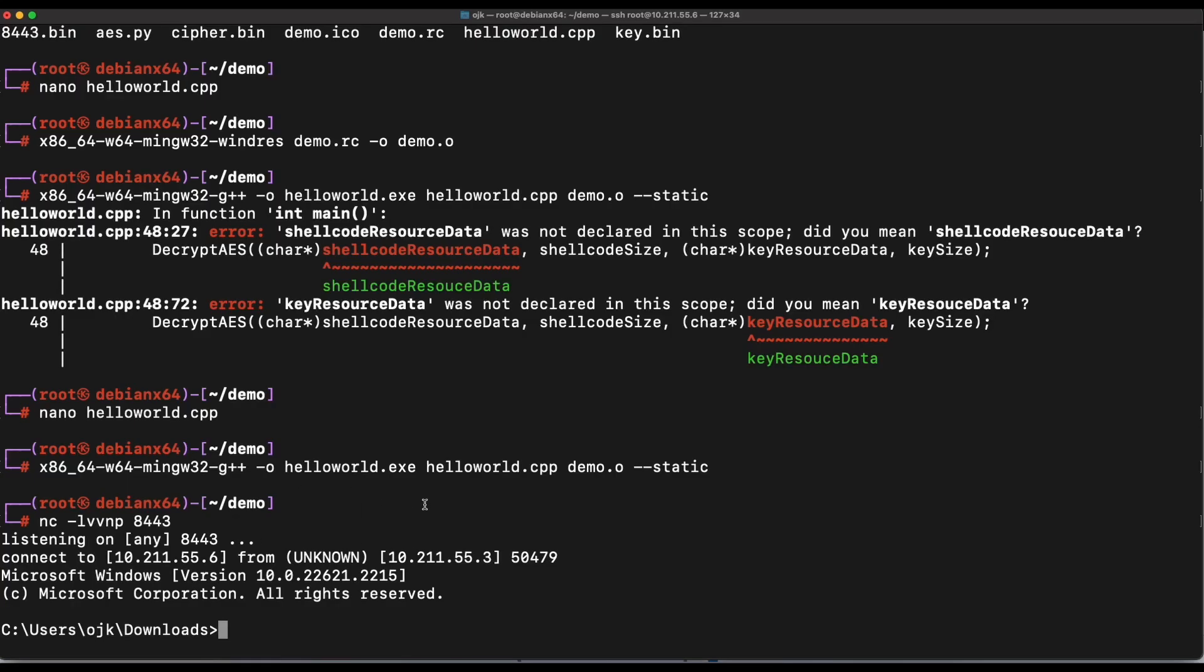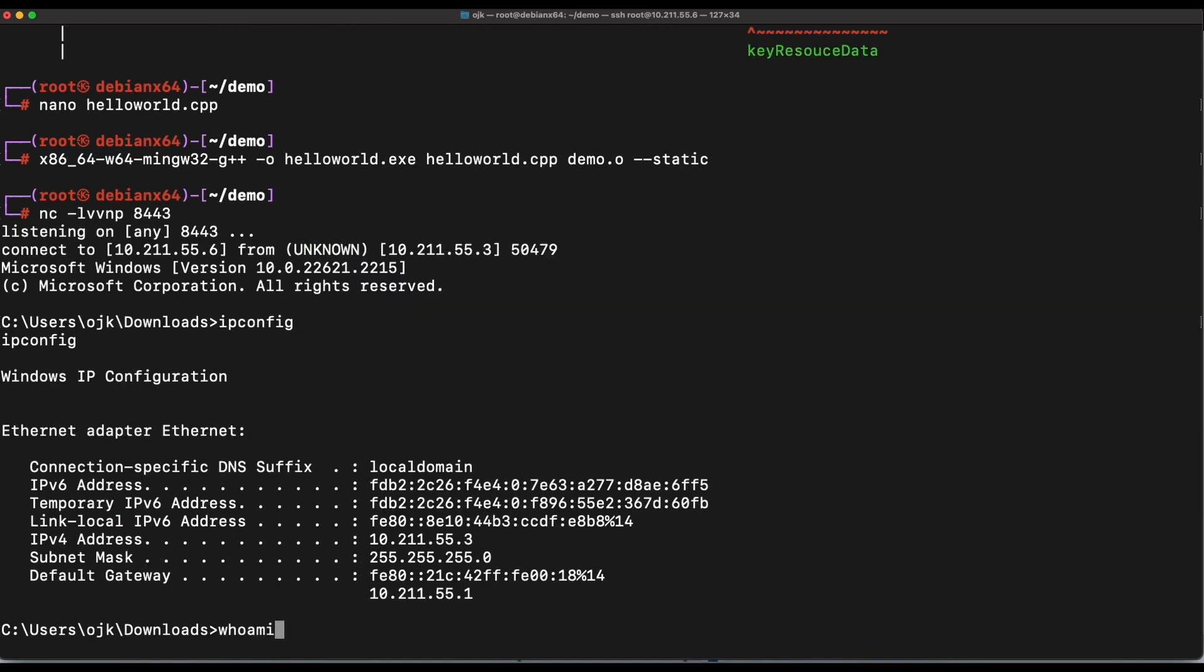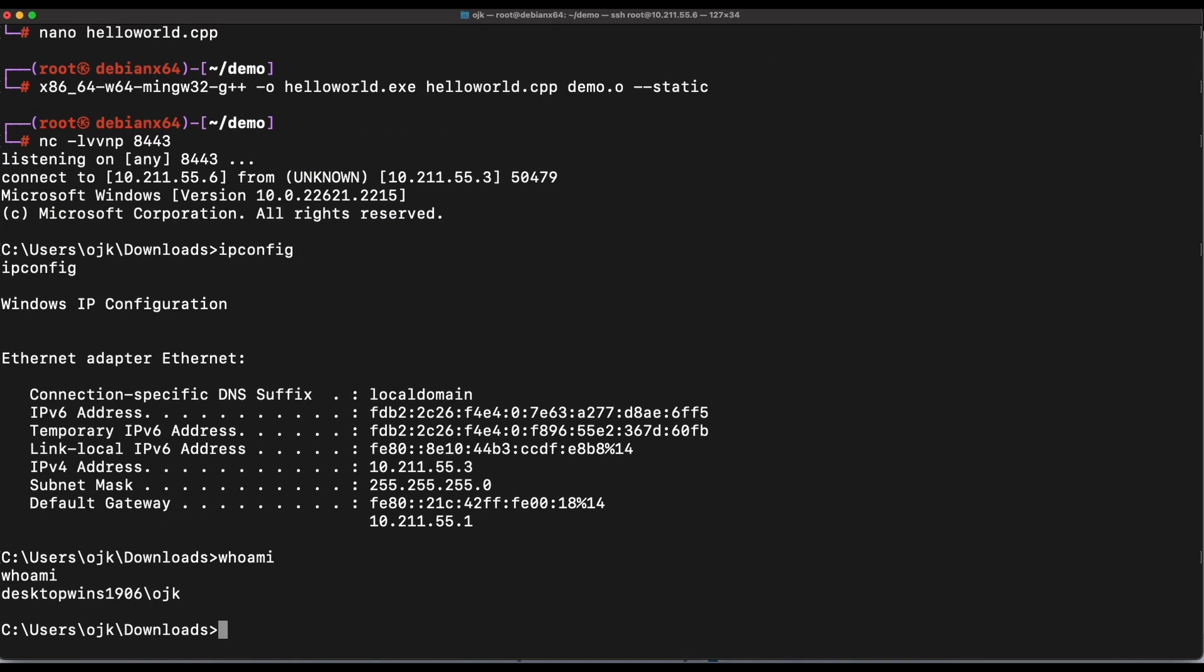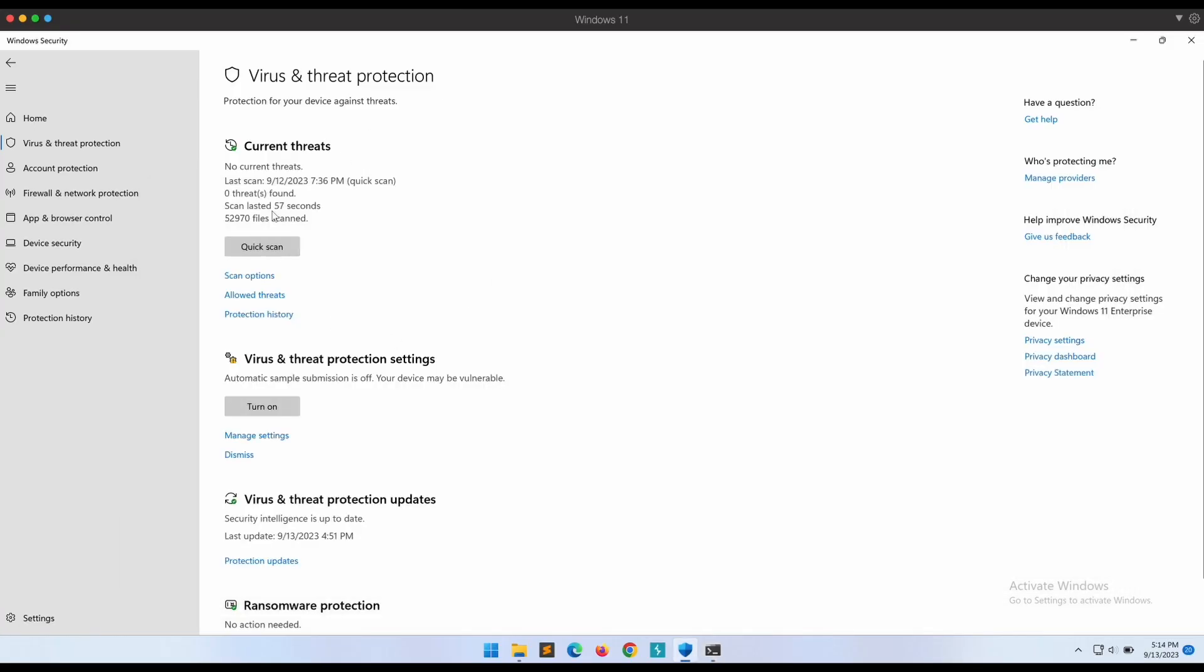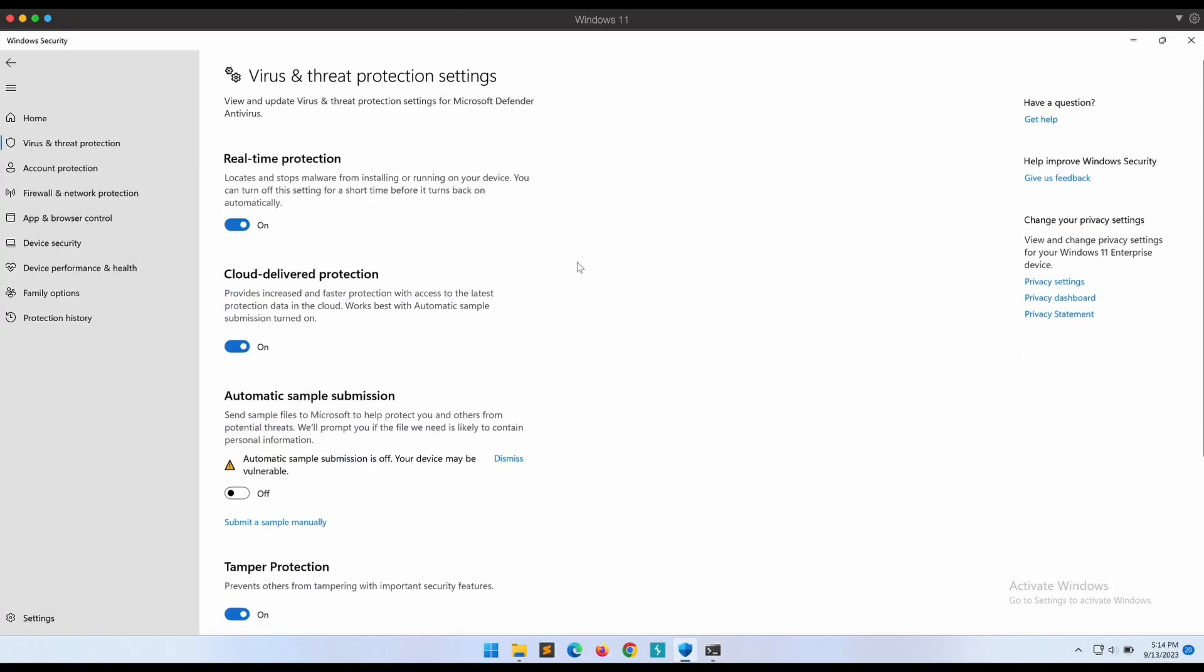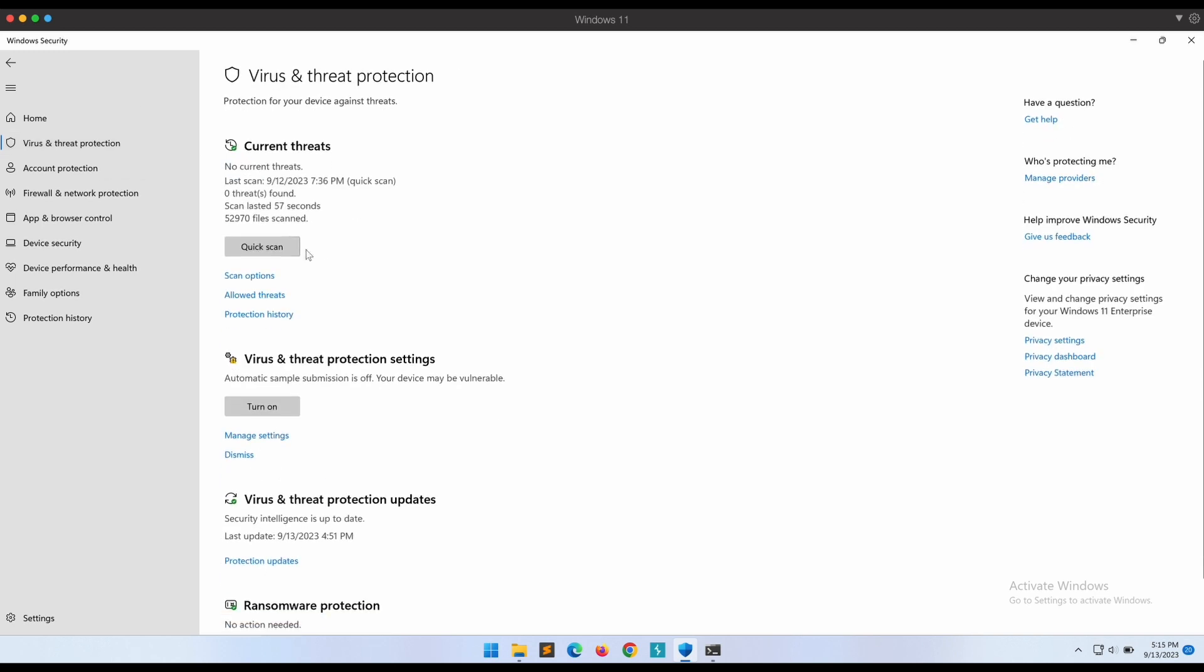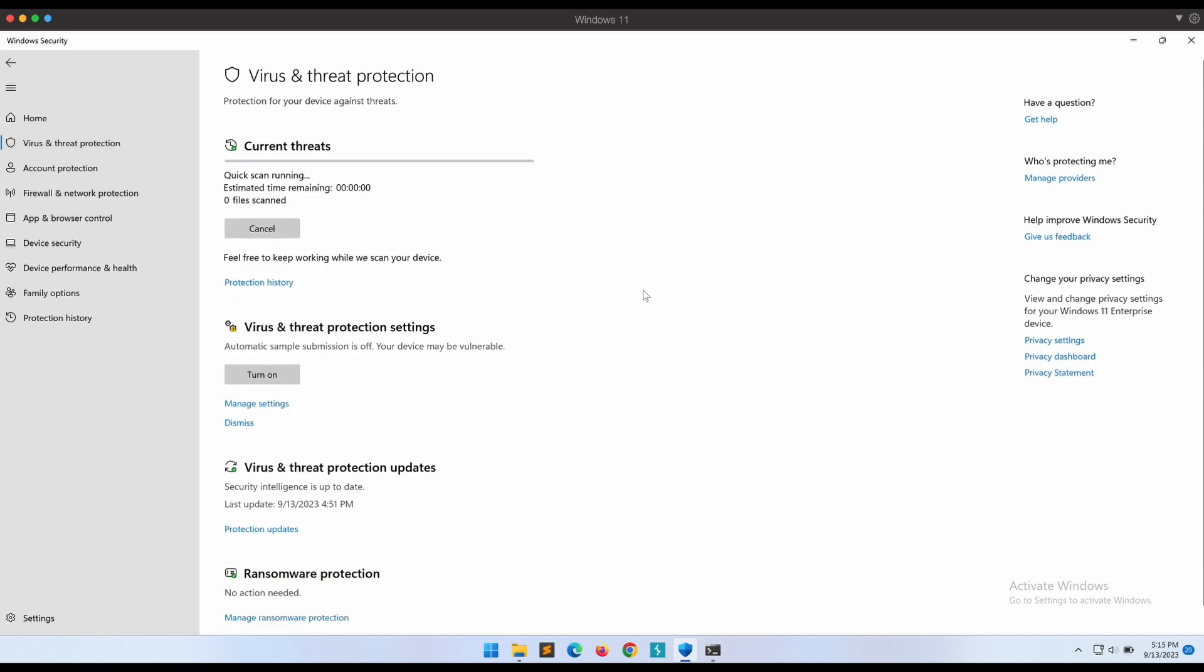Awesome! As shown over here, we have successfully bypassed Windows Defender, obtaining a reverse shell back on our Kali machine. There is no detection on Windows Defender. All references shown in this video will be provided in the video's description, so be sure to check it out.